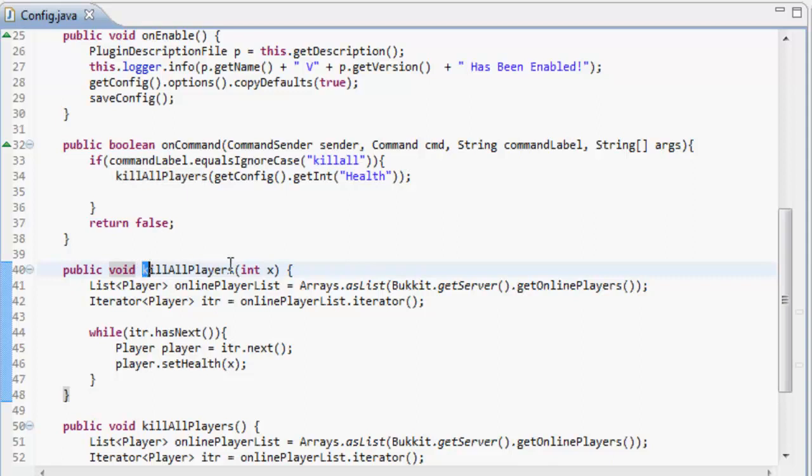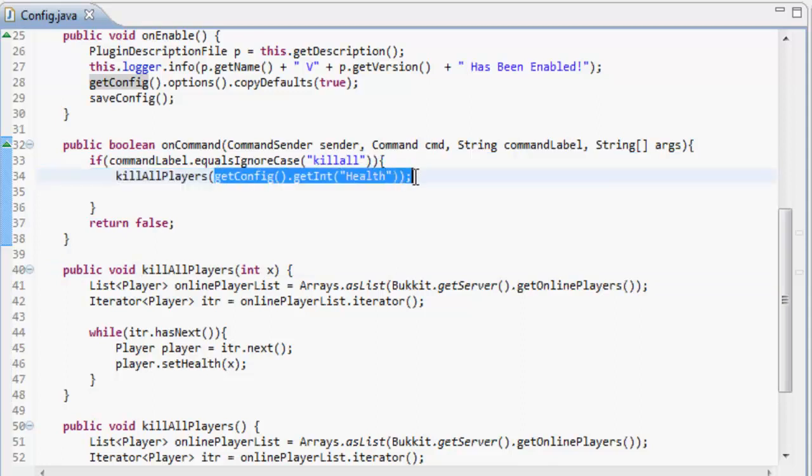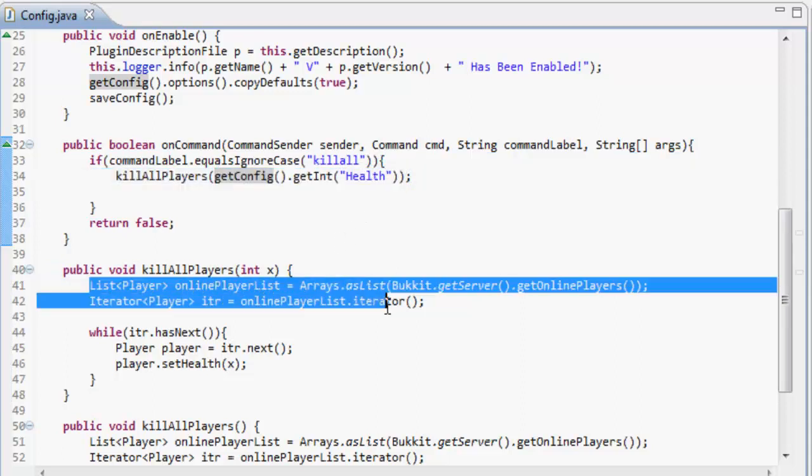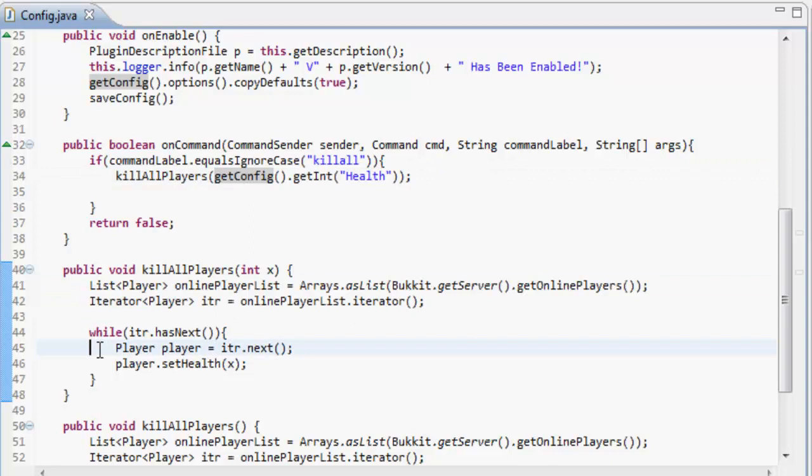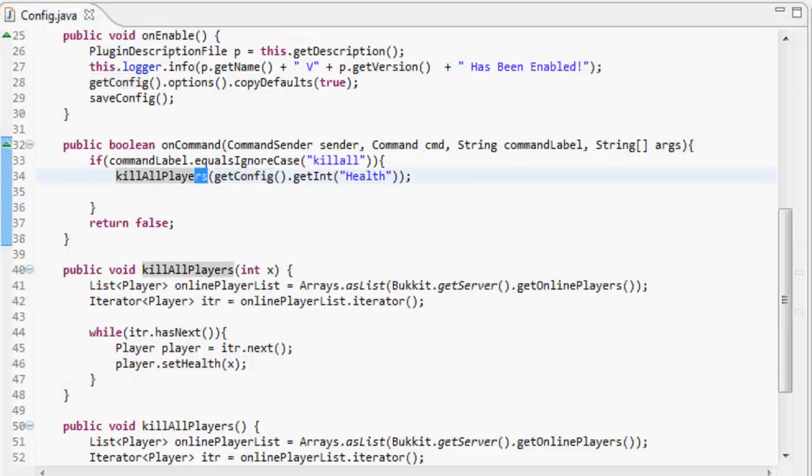And it's got the parameters int x in it. Now x is equal to whatever in the parameters, in this case is whatever is in the health part of the config. So it's going to list all the players, get the history for the players, and then just set the player's health equal to whatever is inside there. So let's refresh.